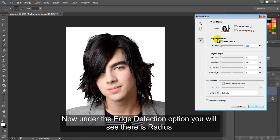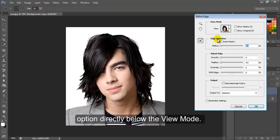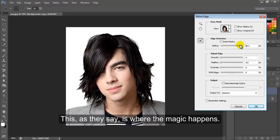Now under the Edge Detection option, you will see there is a Radius option directly below the View Mode. This, as they say, is where the magic happens.